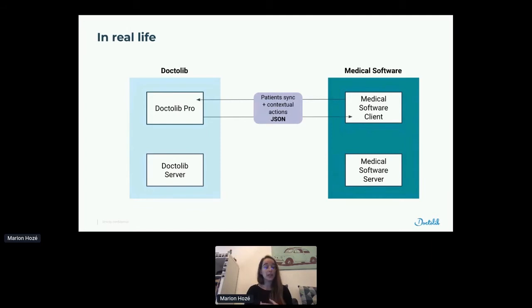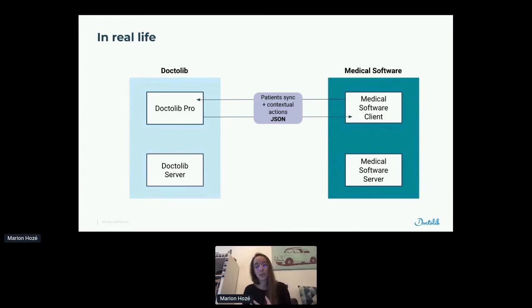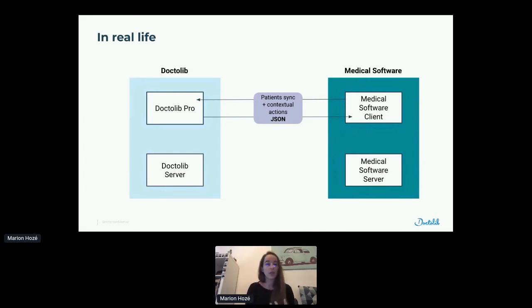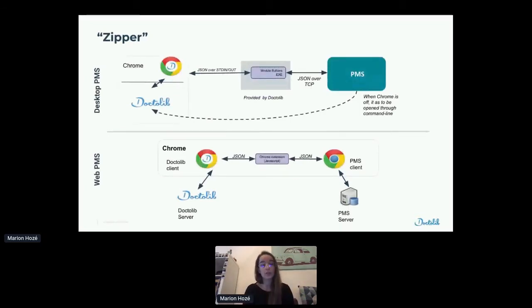That's why we decided to create a frontend-oriented interoperability. We will stop synchronizing appointments because most of the time they are not needed — we just need to synchronize patient information. This frontend interoperability also gives us the opportunity to synchronize what we call contextual actions: a switch between Doctolib and the medical software with patient information, so we can directly open the patient in the medical software in real time without needing to search. We named this type of connector 'zipper' at Doctolib. Most medical software is desktop-based, but some work on the web, so we need a solution that works for both.